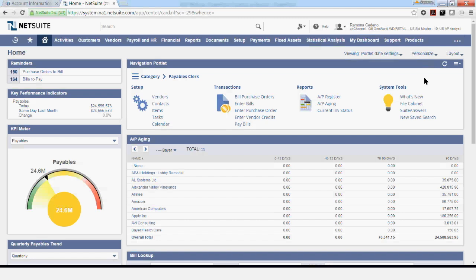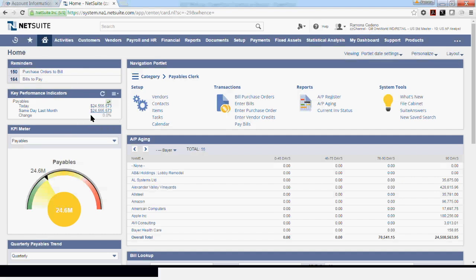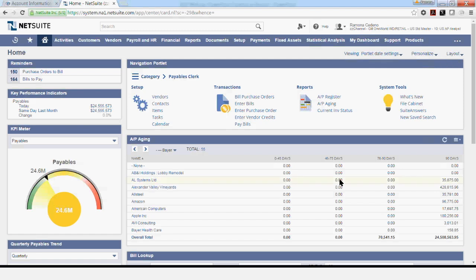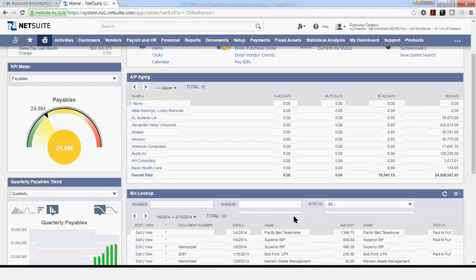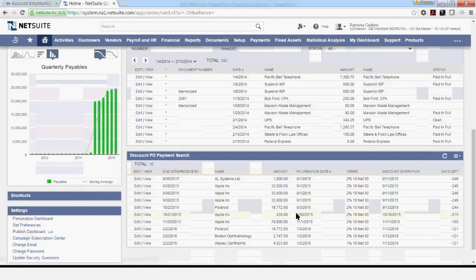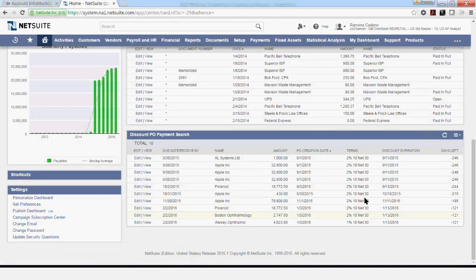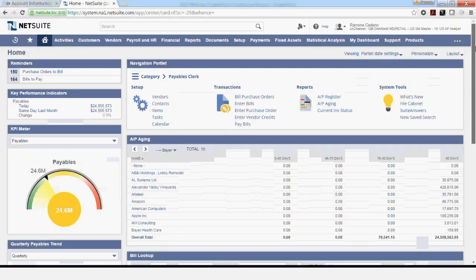Before I show you how to process a vendor invoice in NetSuite, I wanted to show you the dashboard for the AP Analyst role I'm using for this transaction. This dashboard shows you some reminders on the top left, some KPIs right below. Towards the middle you have transactions and report shortcuts used by this role on a regular basis. The AP aging is also included, as well as other transactions and shortcuts available to the role in Account Payable.